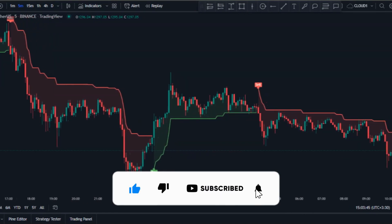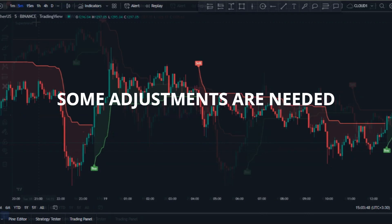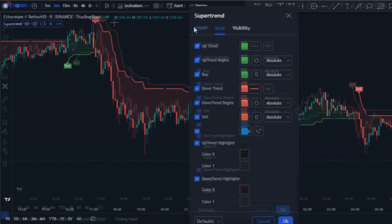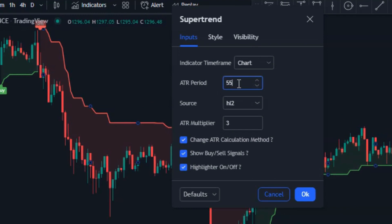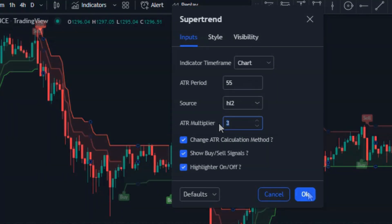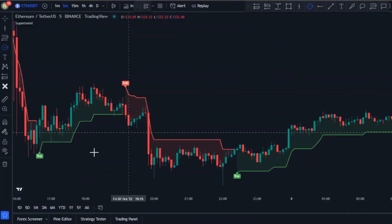Don't get me wrong — this is a super accurate indicator, but not with the default settings, so some adjustments are needed. Click on the settings button, and then in the input section change the ATR period from 10 to 55 and change the ATR multiplier to 2. That's all for the adjustments.